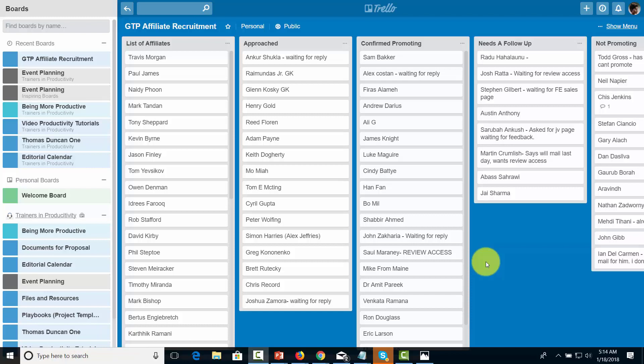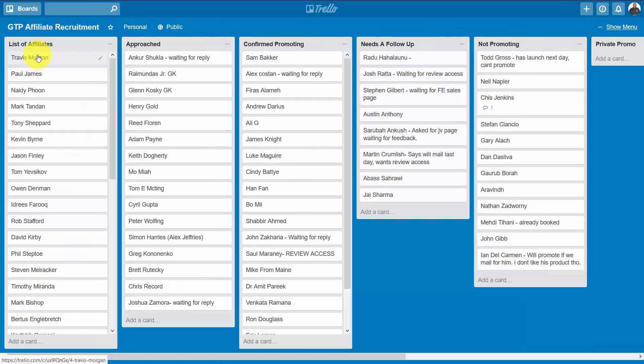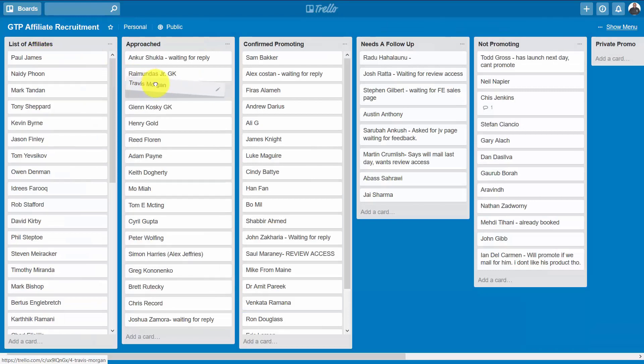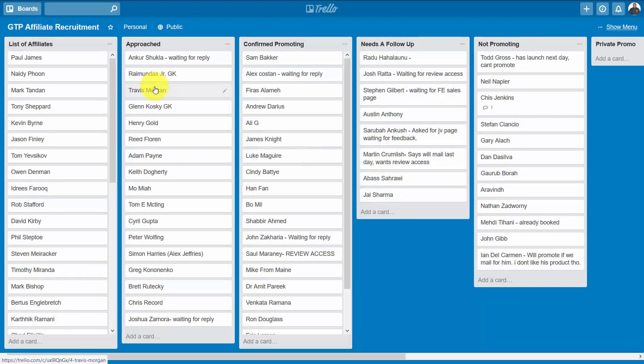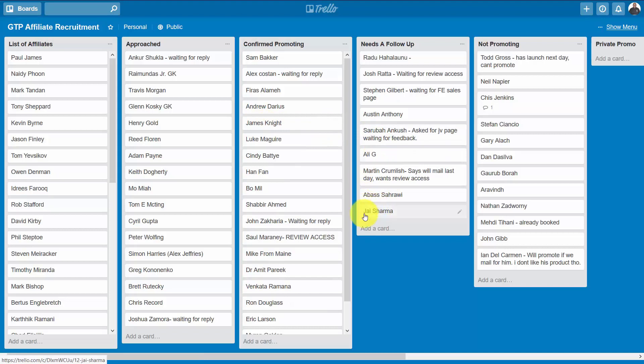For example, once someone has been approached, they move into a different category and you can see that here. Because multiple individuals are using this page, it's an ideal and very simple way of being able to manage the steps in a process.